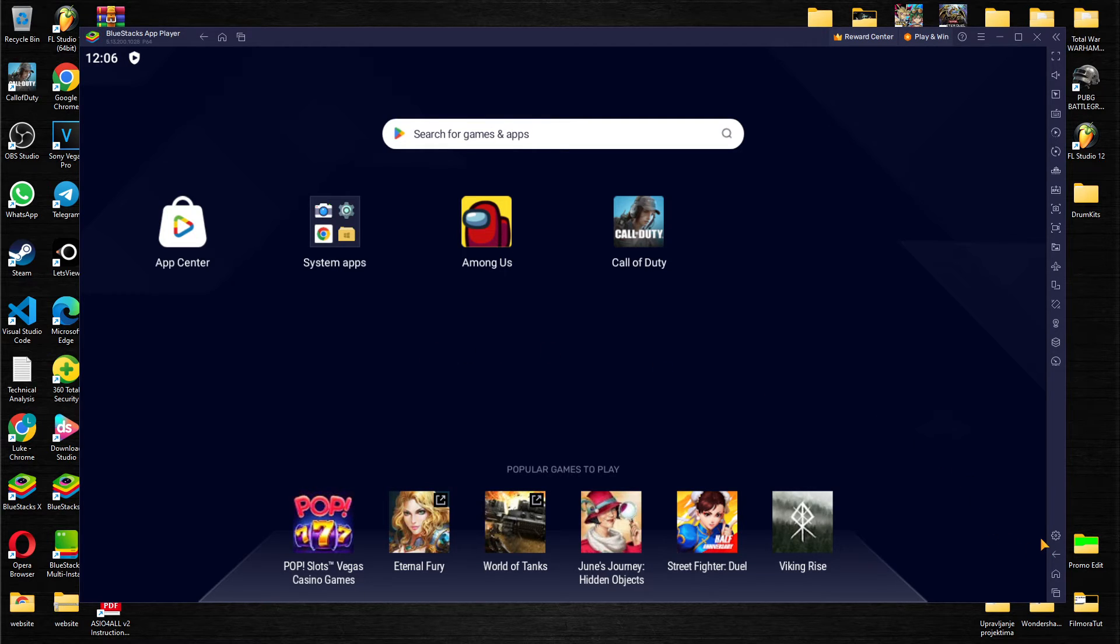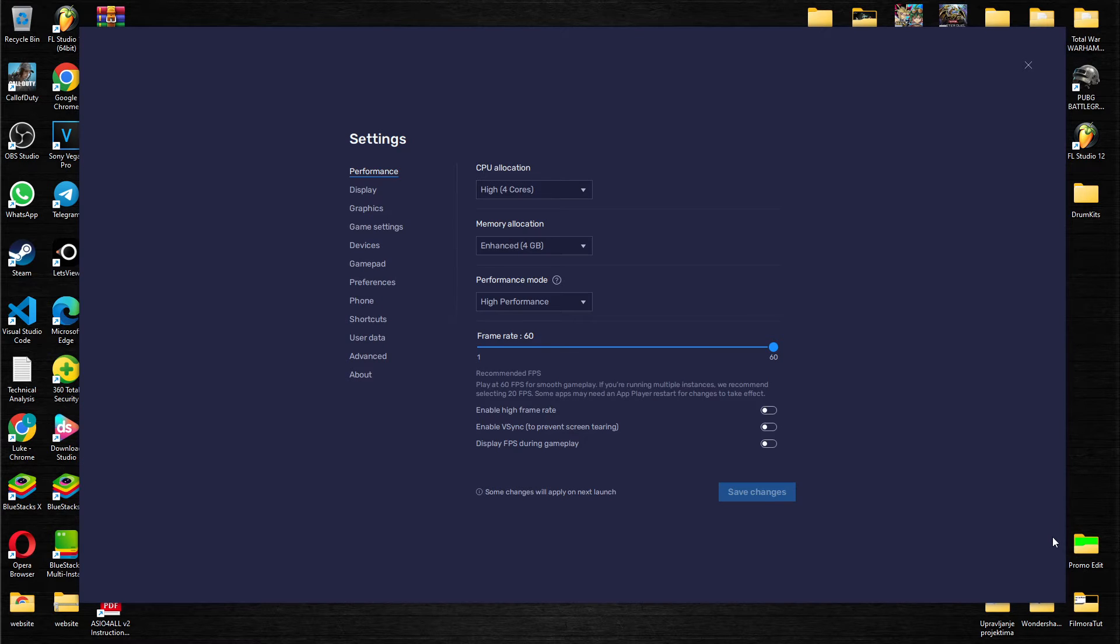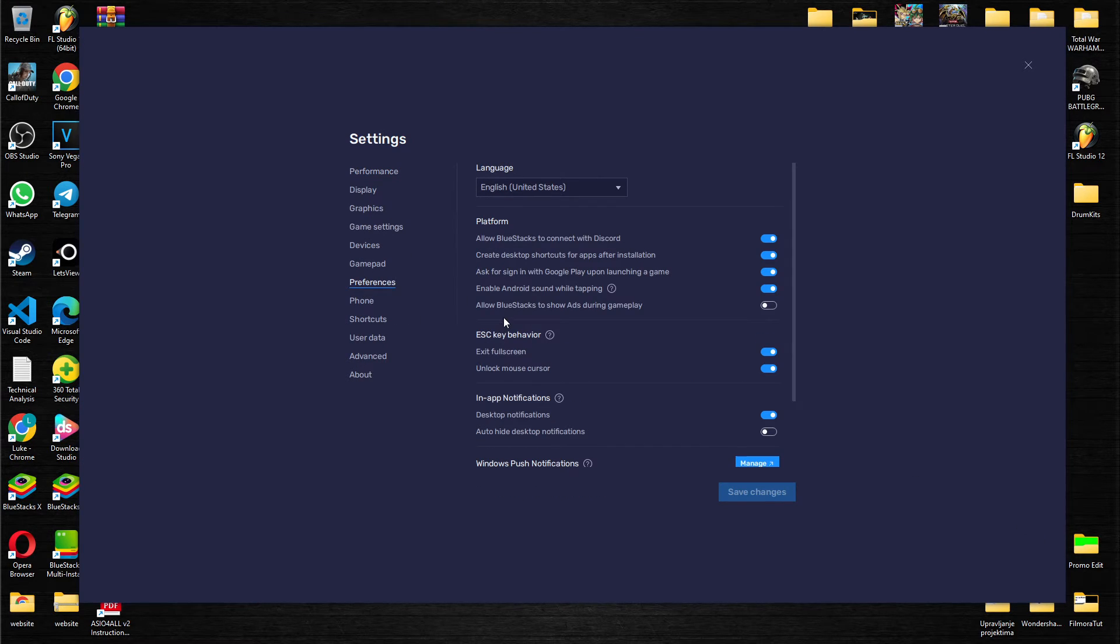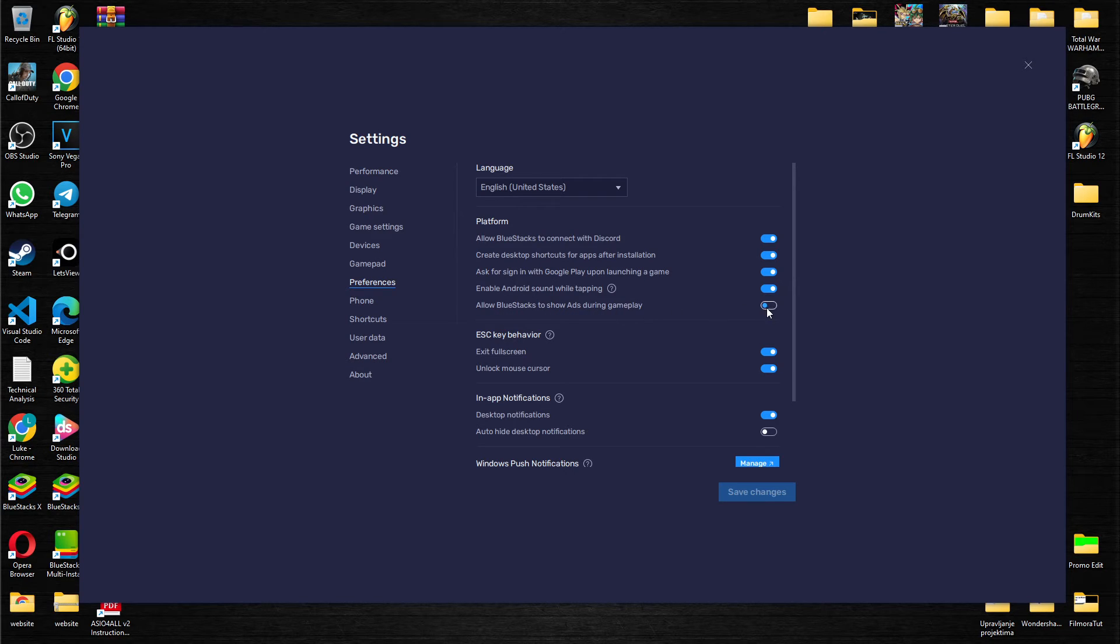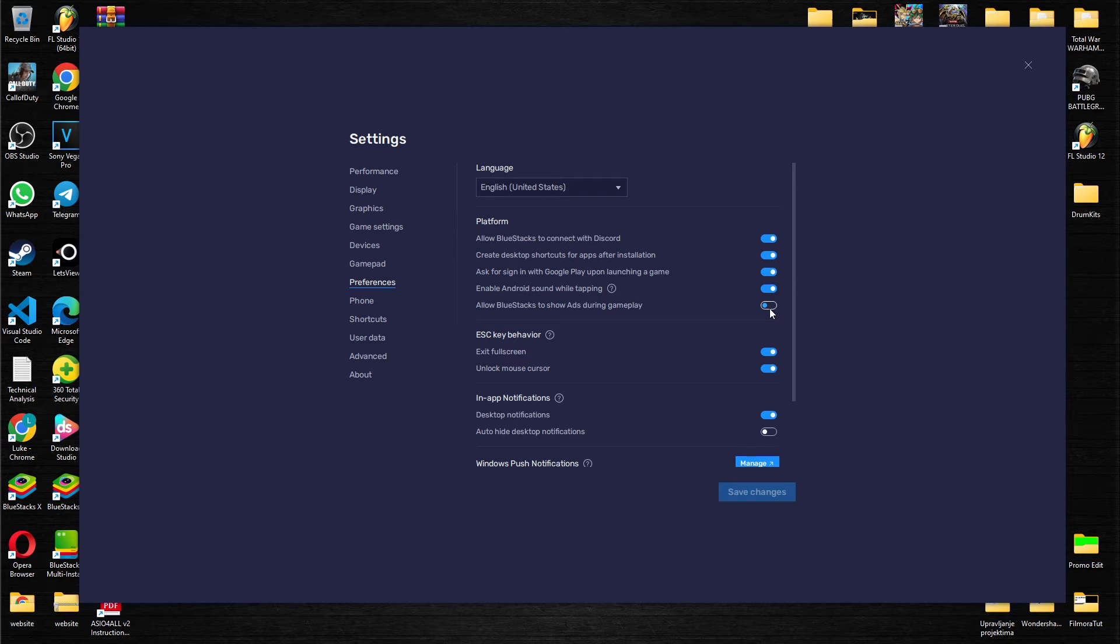Let's do it again: bottom right corner, this wheel over here for settings. We go to the preference options, and as you can see, 'allow Bluestacks to show ads during gameplay.' We turn them off, so we will no longer see any ads during our gameplay in Bluestacks.